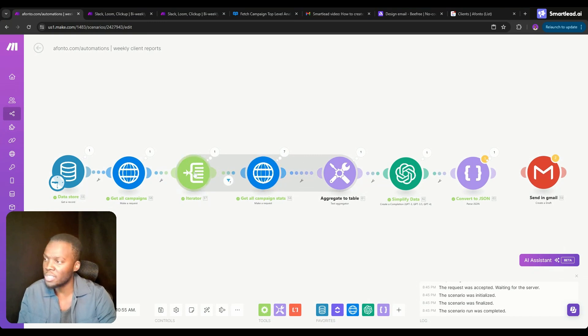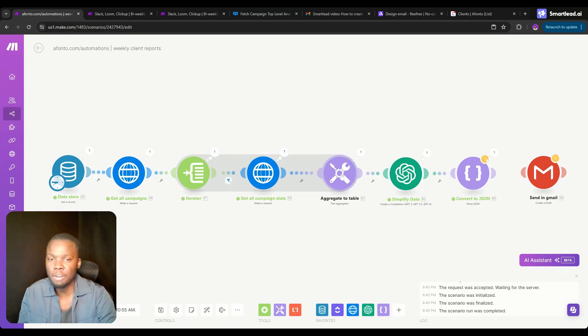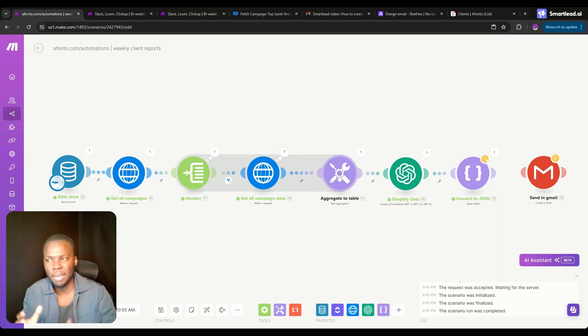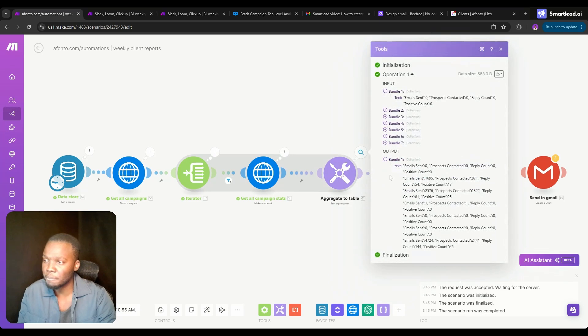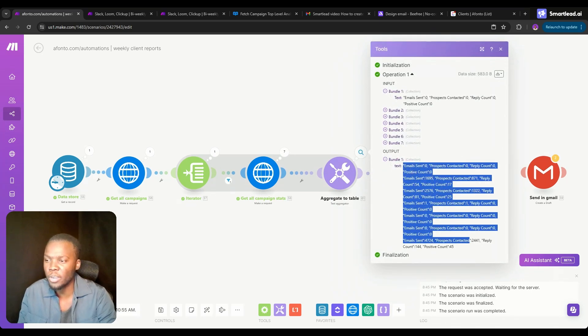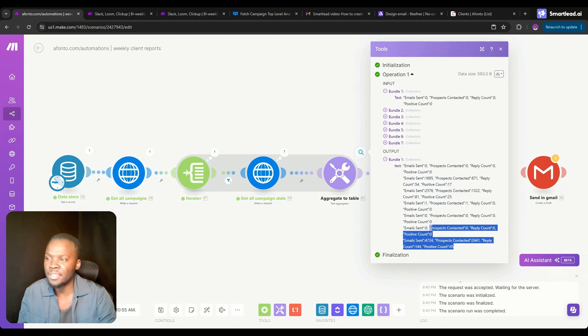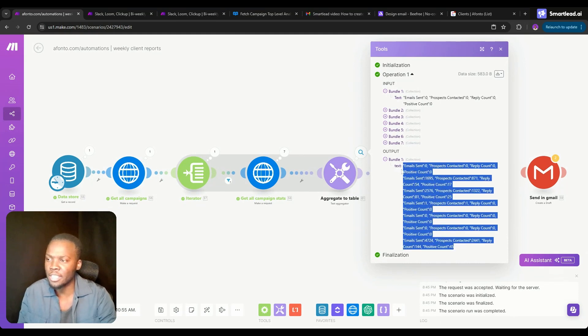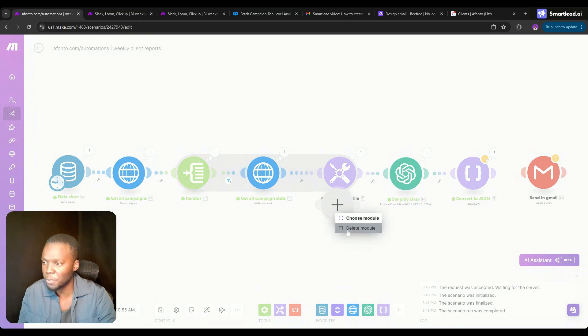After it's gone through every single one of the campaigns, this aggregator ensures that every single campaign is being looked at together. This iterator split all campaigns into seven different runs, so we go from one to seven. Then the aggregator brings it all back together. It looks like this: it's grabbing all of the analytics and then putting them into text like this. This text is formatted in this manner because we use this ChatGPT module.